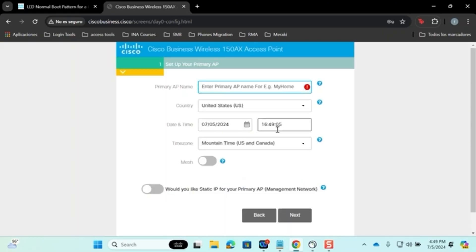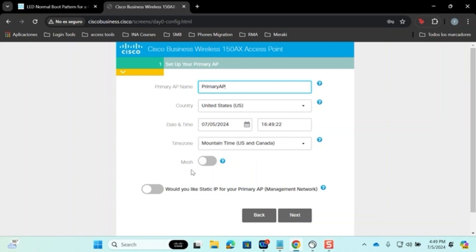Now proceed to set up the primary access point. Select the appropriate country, date, and time zone and make sure they are correct. If you are in the mountain time zone, adjust the setting accordingly. There is an option for those who have mesh extenders. If you are not using them, leave this option disabled.